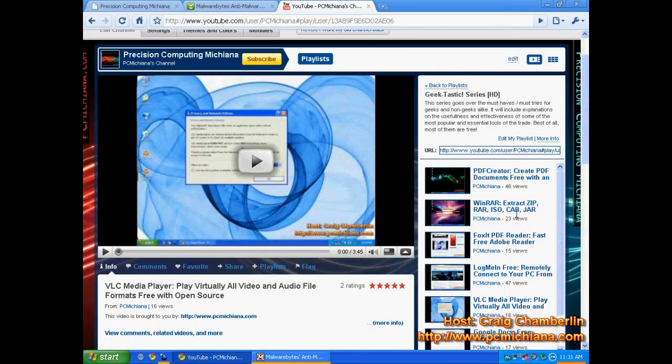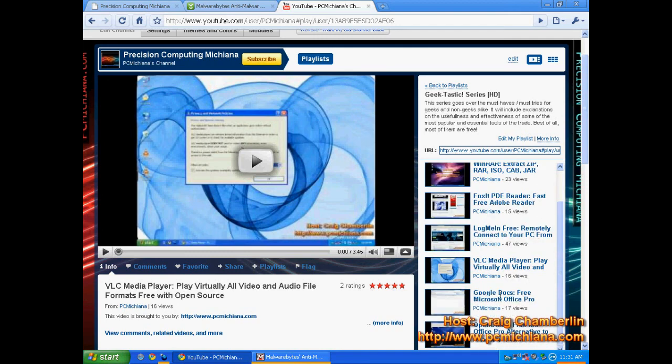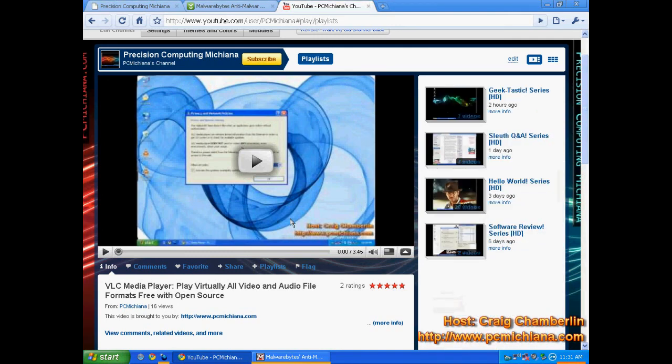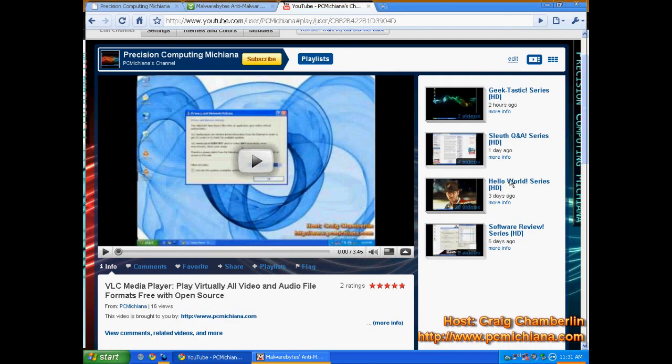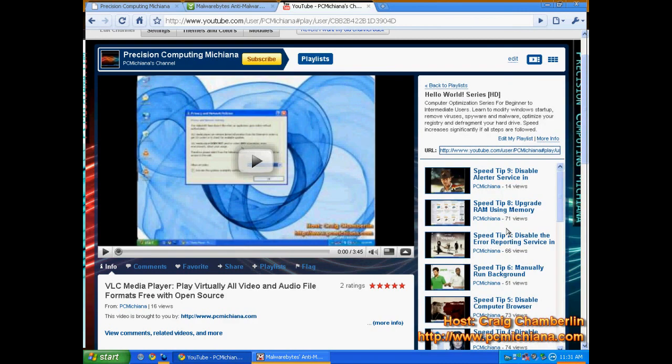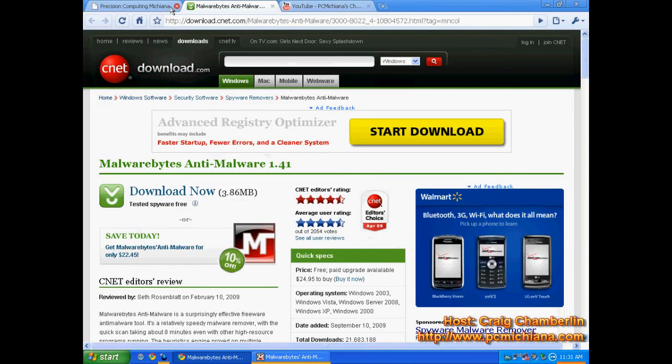Don't forget to swing by the YouTube channel, where you will be able to find all the other software that's offered in the Geektastic series. This particular piece of software was on my Hello World series. The Hello World series is a step-by-step walkthrough on optimizing your computer and getting it run to the best of your ability.